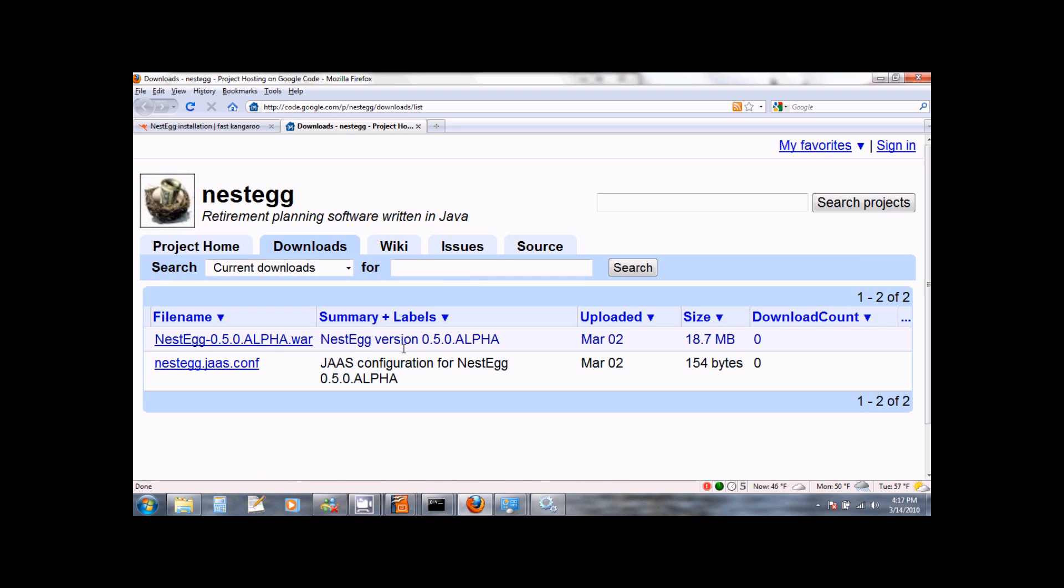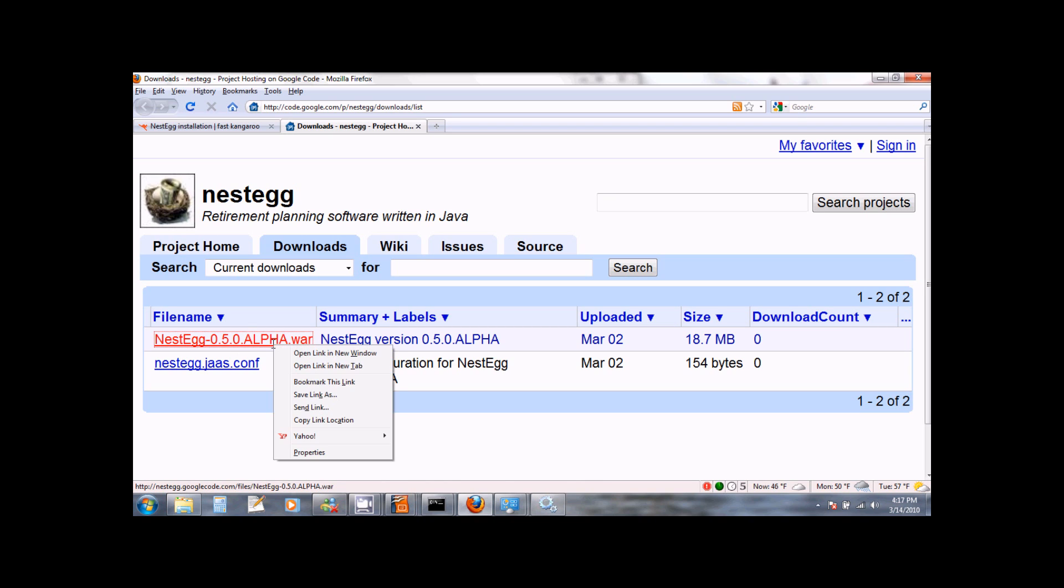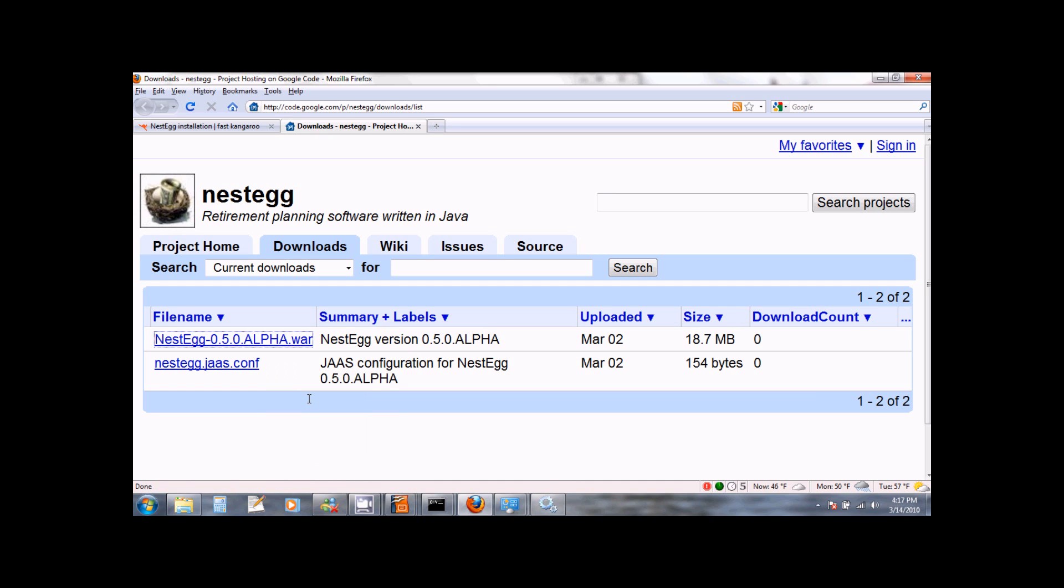You want to download the file which says NestEgg with the latest version number. The name of this file will be nestegg-version number.war. You can download this file by right clicking on it and selecting Save Link As.